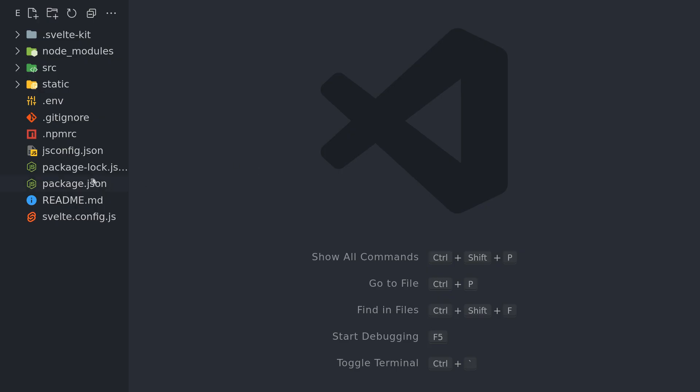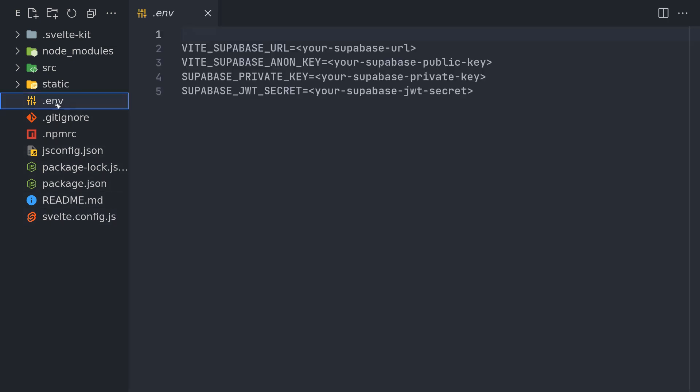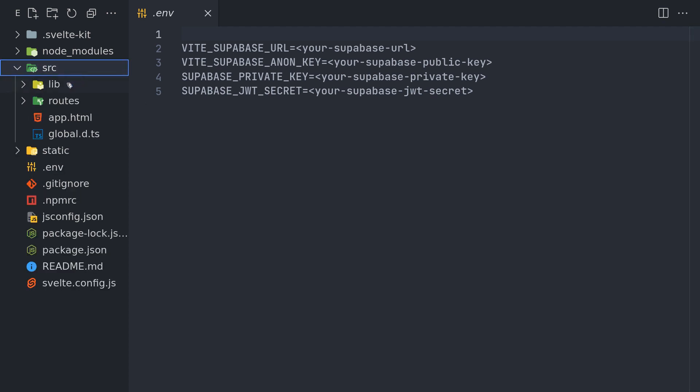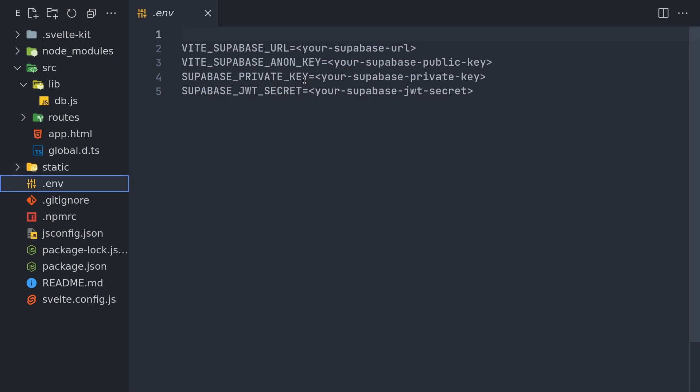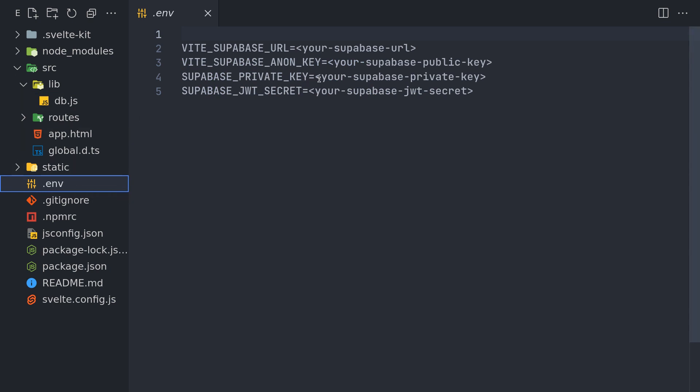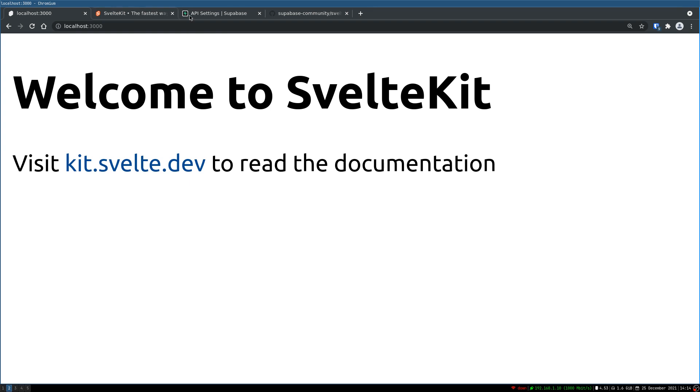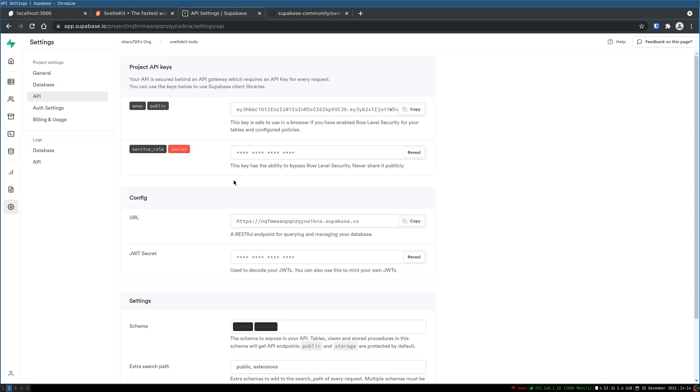Now I have the code open here. Now let's see what it has done for us. I think there is a .env which wasn't there. And in source, we have library and then db.js. Now it imports these things from the .env file.